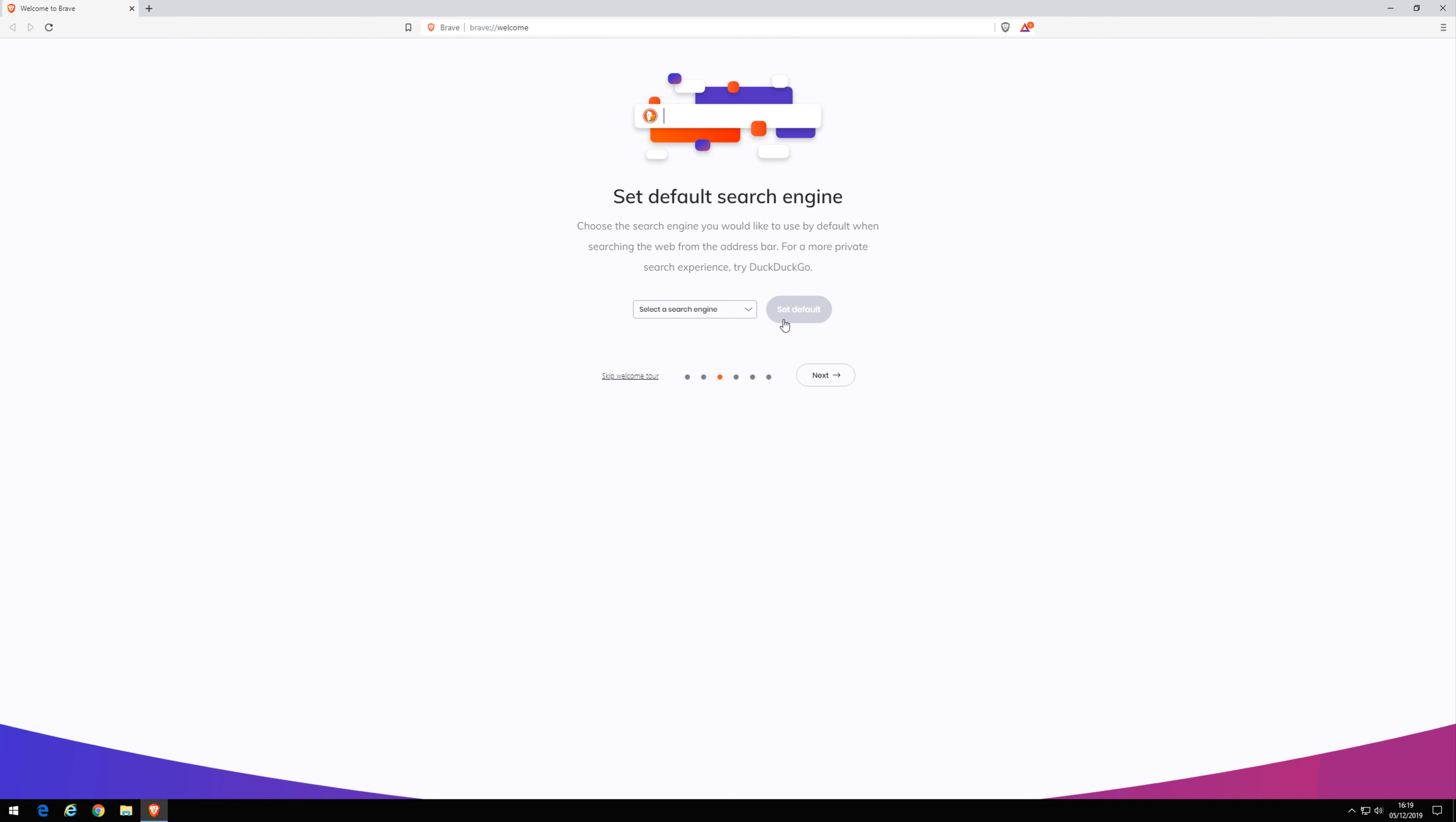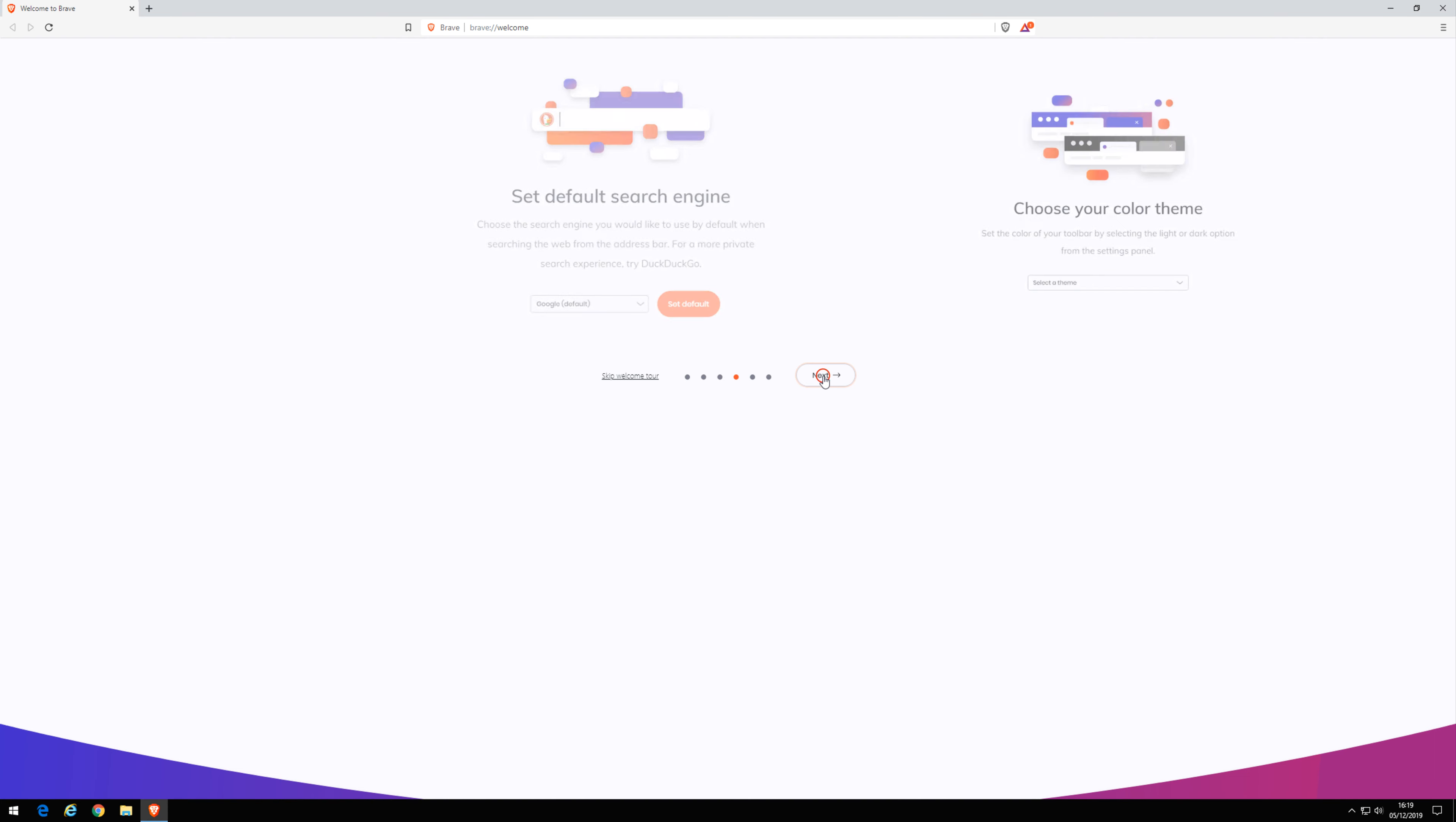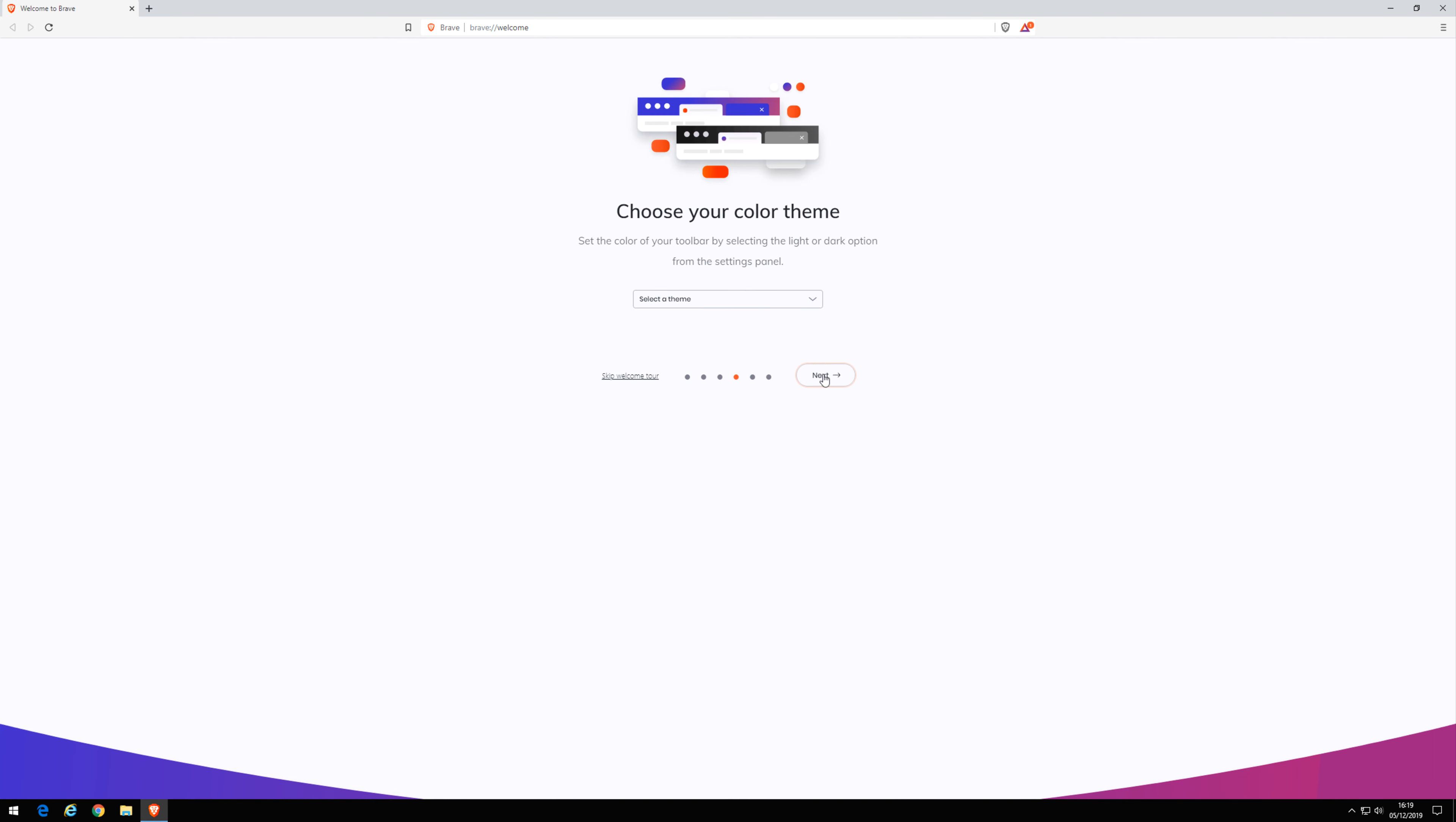To set your default search engine to Google. Select Next. Select your preferred color scheme.